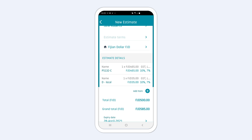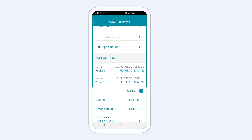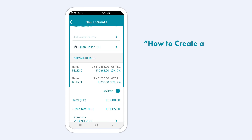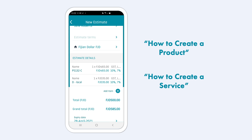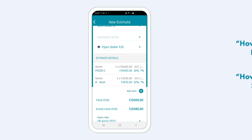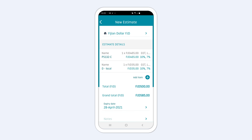If you want to add a product or service that you are going to sell more than once, look for our other videos on how to create a product or how to create a service and follow those instructions first.